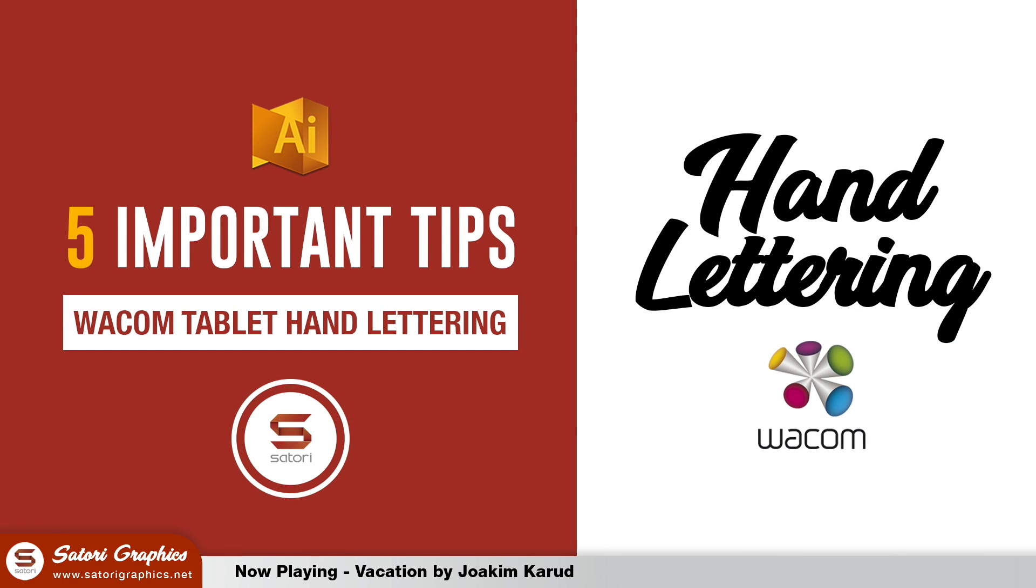So let me know in the comment section below or by liking this video if you enjoyed my 5 things to remember when hand lettering in Illustrator with a Wacom tablet. Until next time, design your future today. Peace.